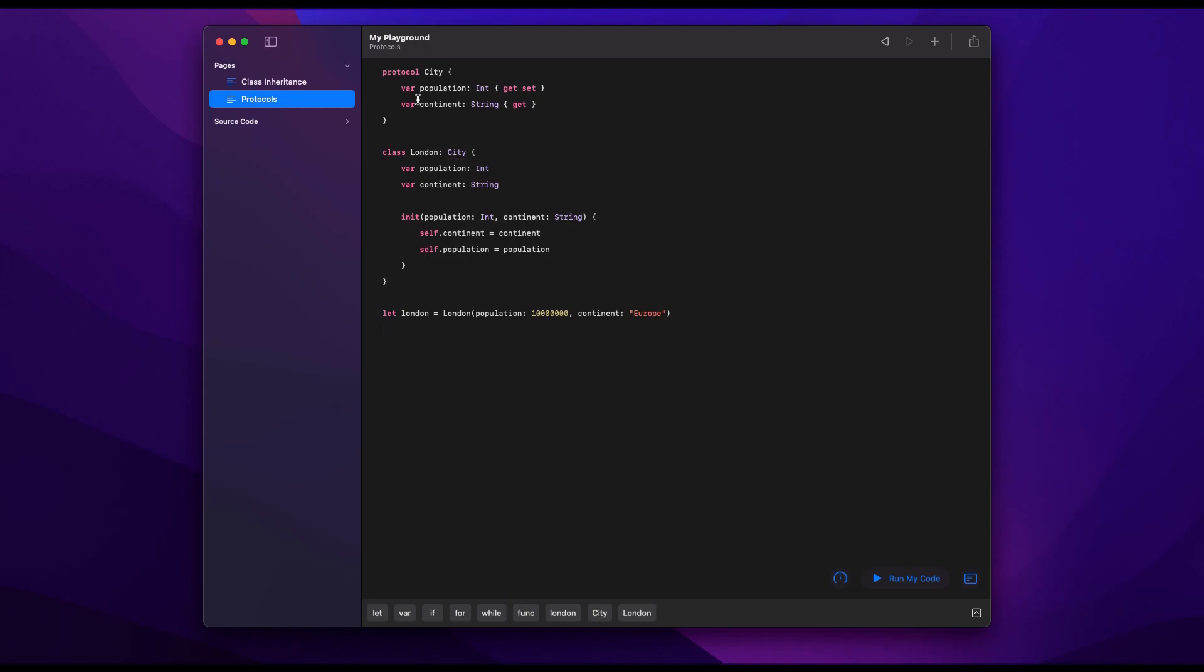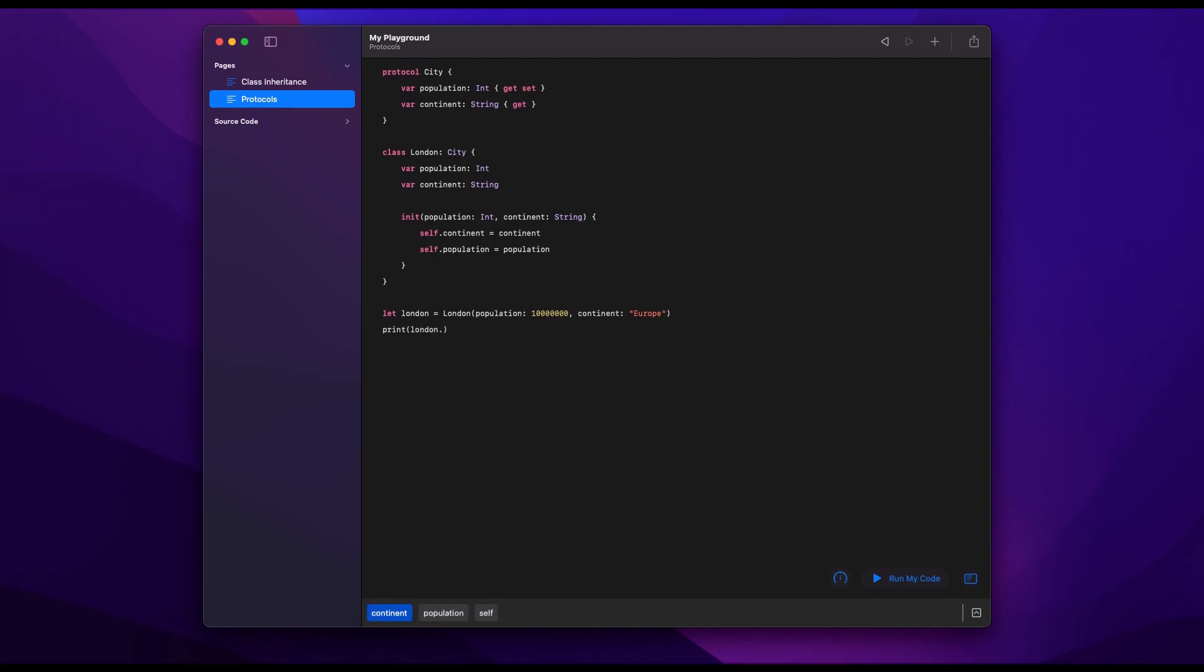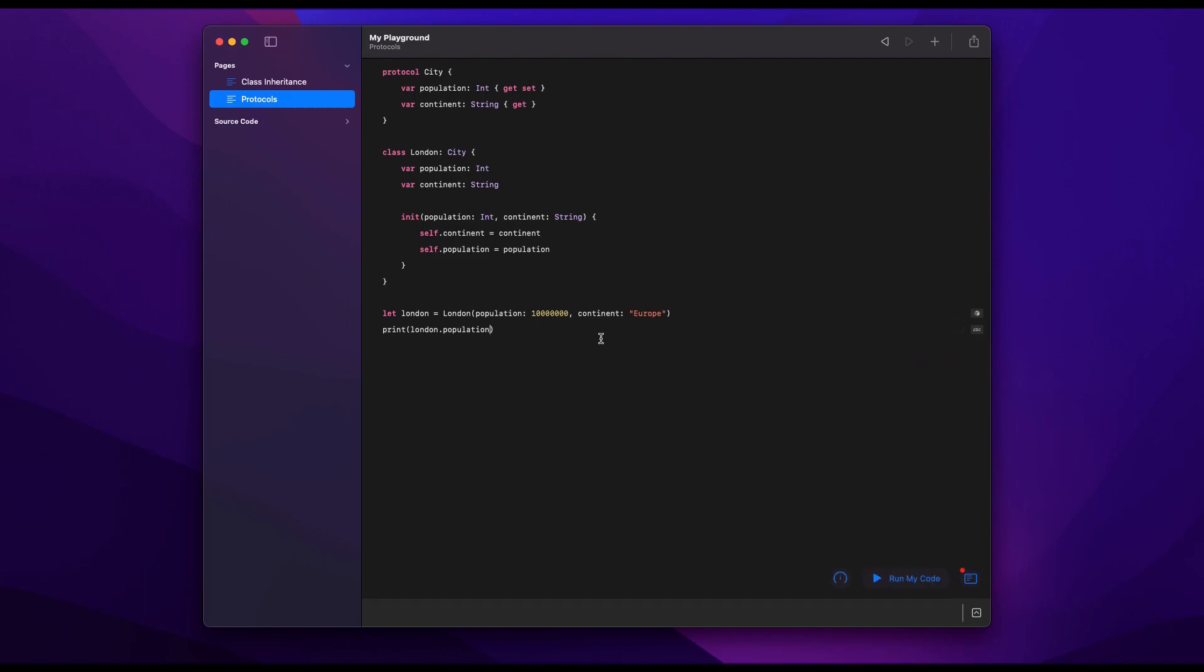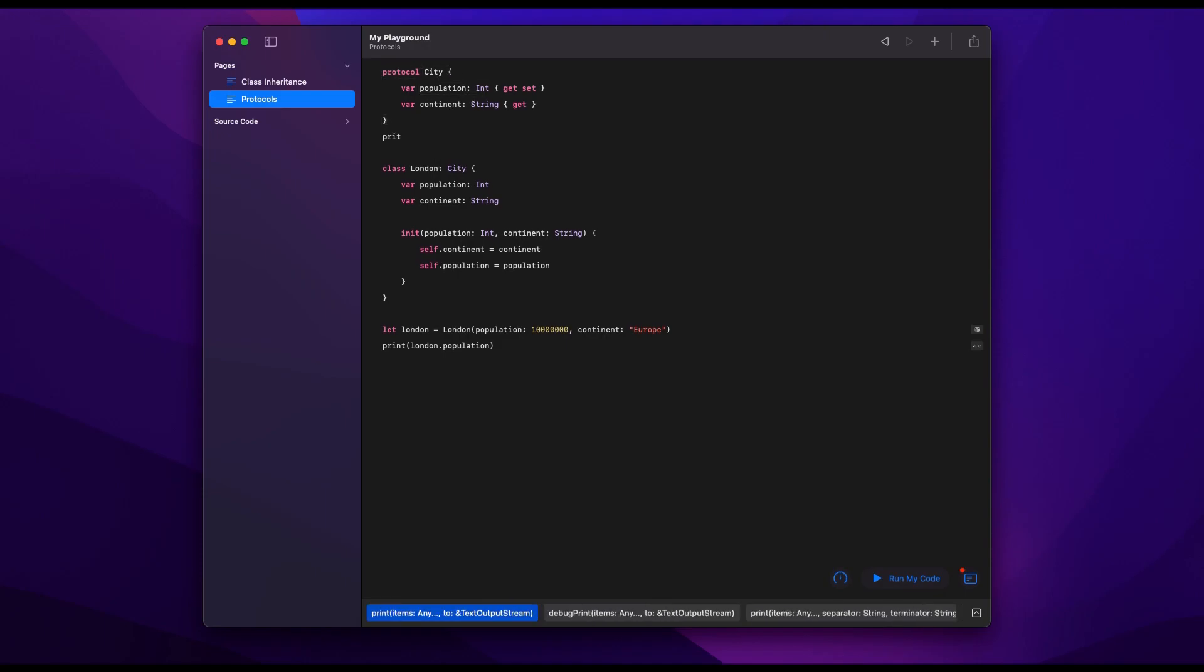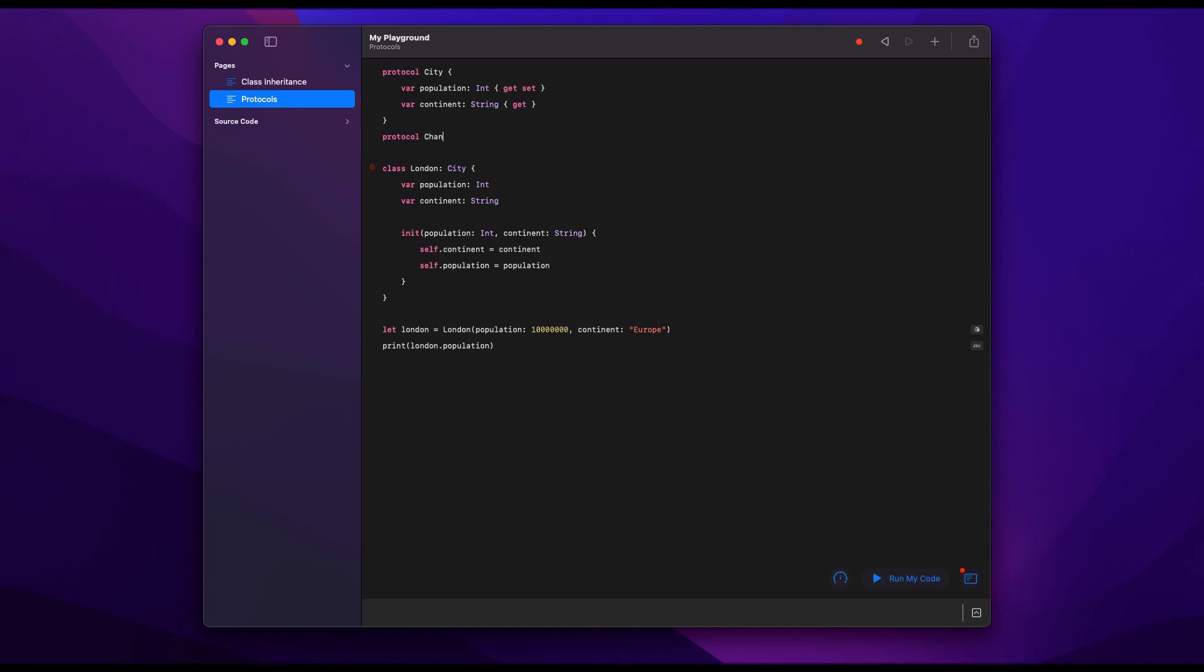But here is where the benefits start to be visible with protocols. We'll print out the population just to see that it's the same thing as before. So see, it's 10 million again. And so we're good. But if we want to, for example, add another protocol, we can very easily do this. And each protocol is kind of like an encapsulation, a blueprint of capabilities, either properties or methods.